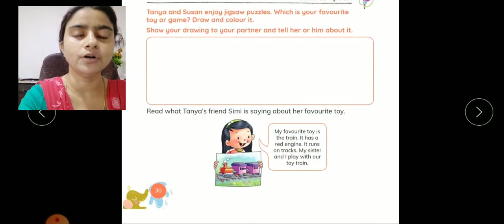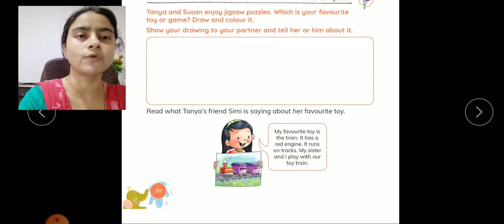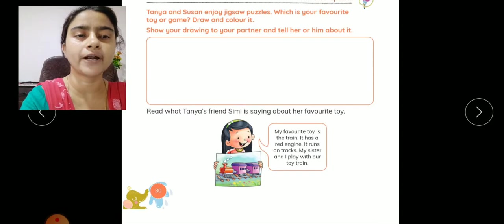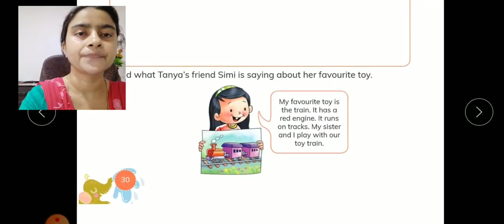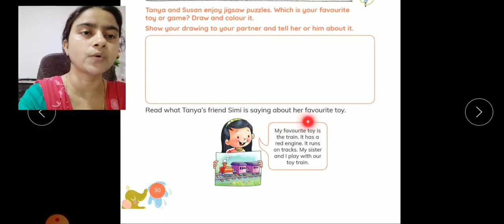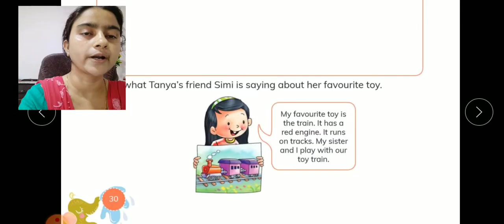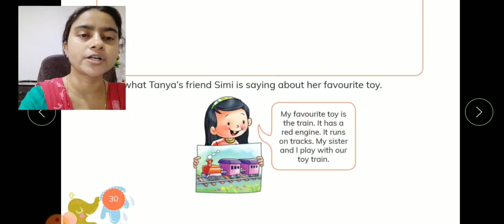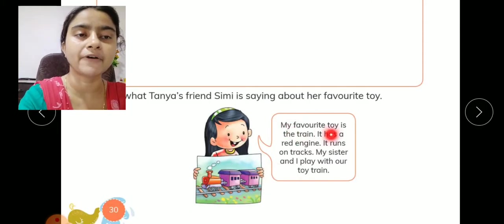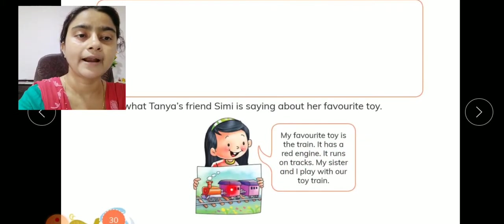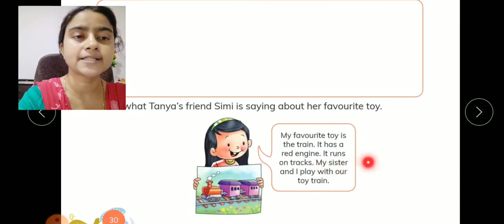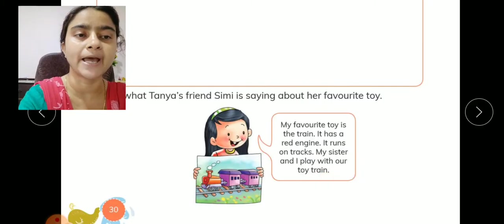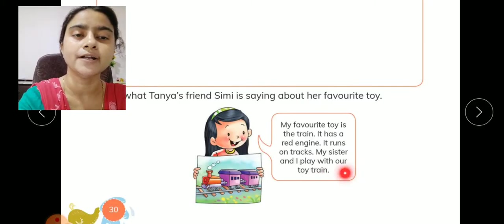तो आप देखिए, यहाँ नीचे example के लिए — तान्या अपनी friend Simi को अपनी picture दिखा रही है. उन्होंने train का picture draw किया है. उसको show करते हुए वो बता रही हैं: my favorite toy is the train, it has a red engine, and it runs on tracks. My sisters and I play with our toy train.